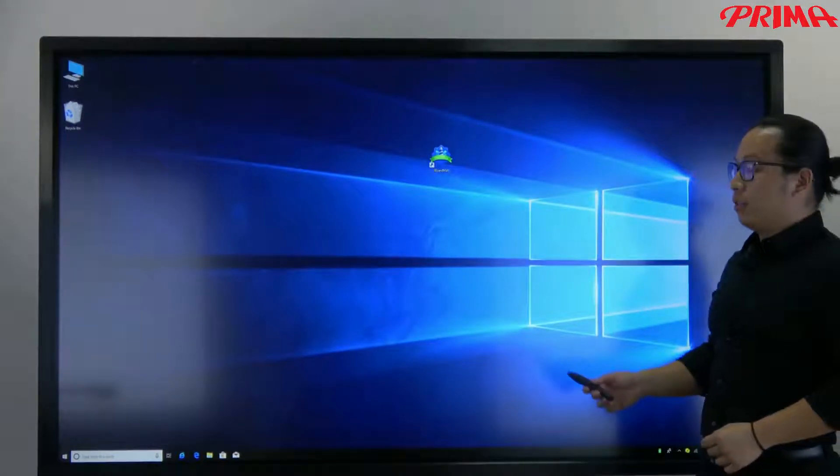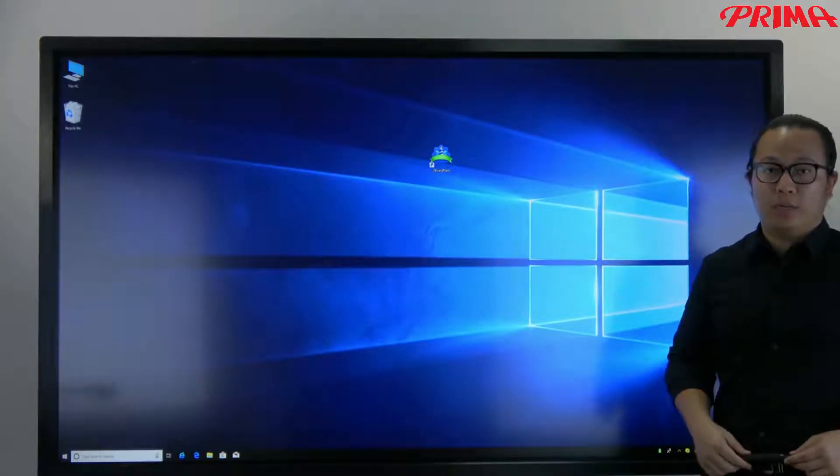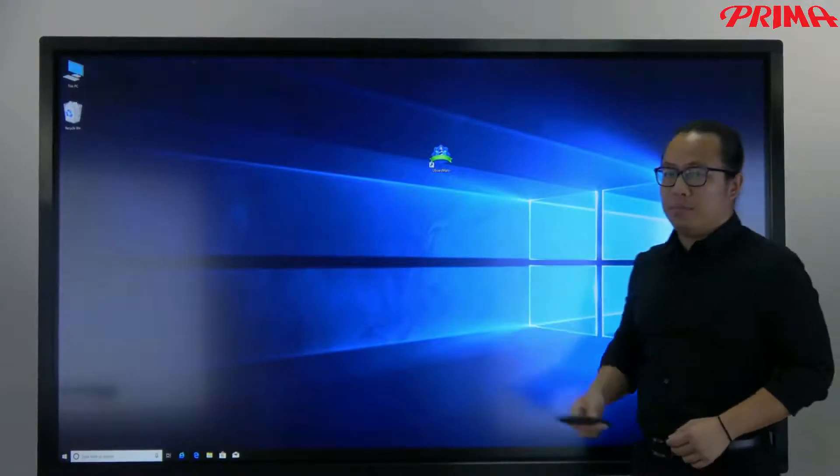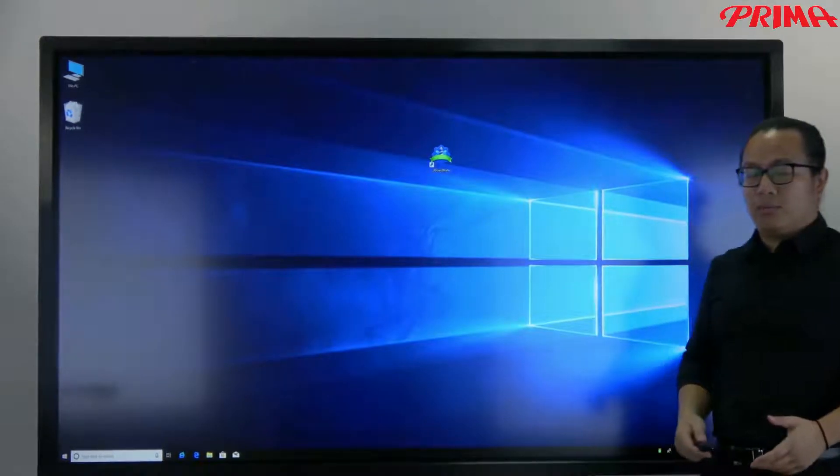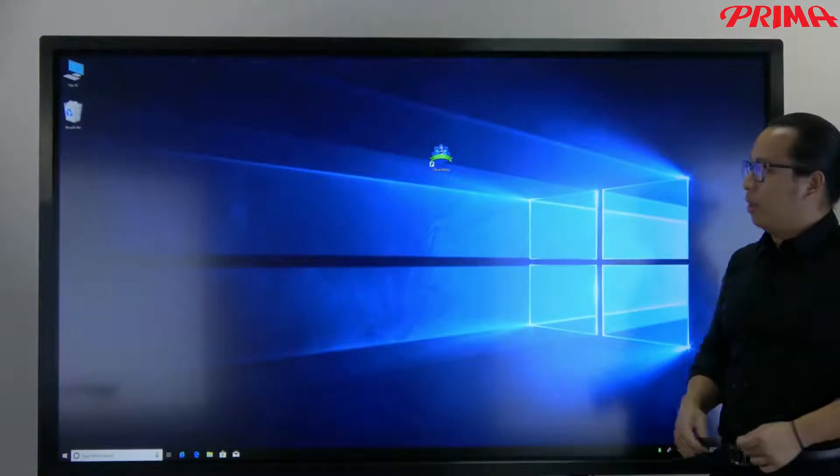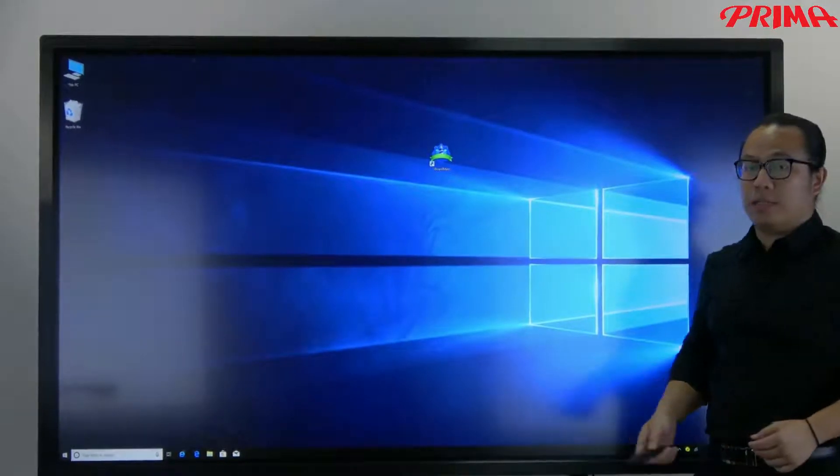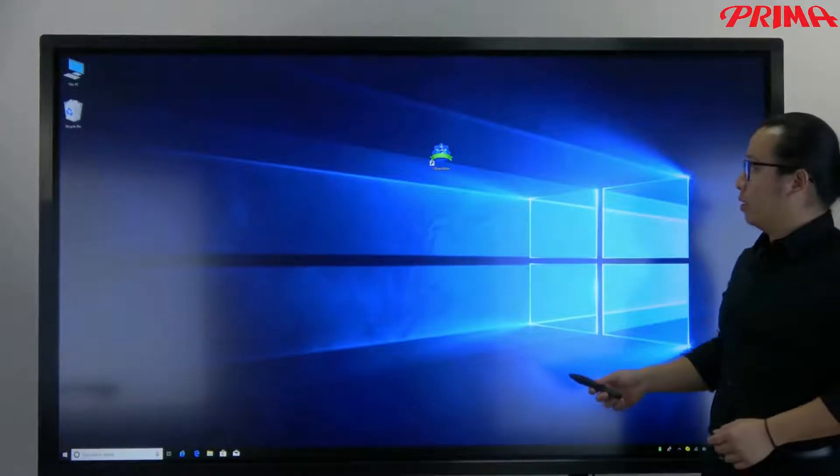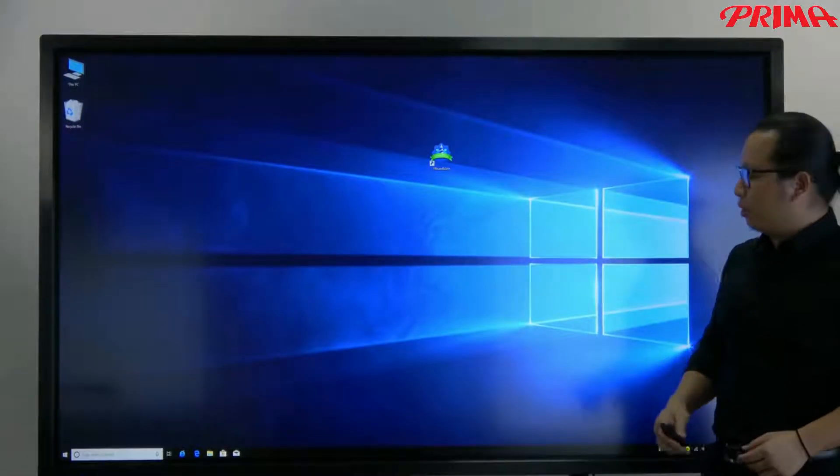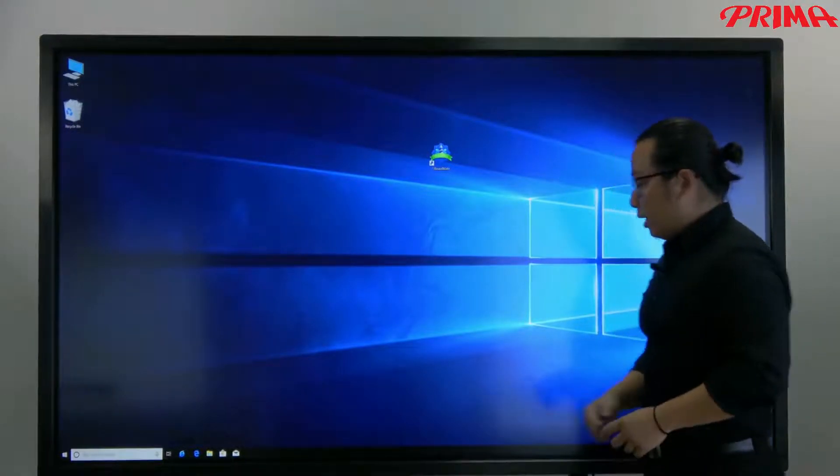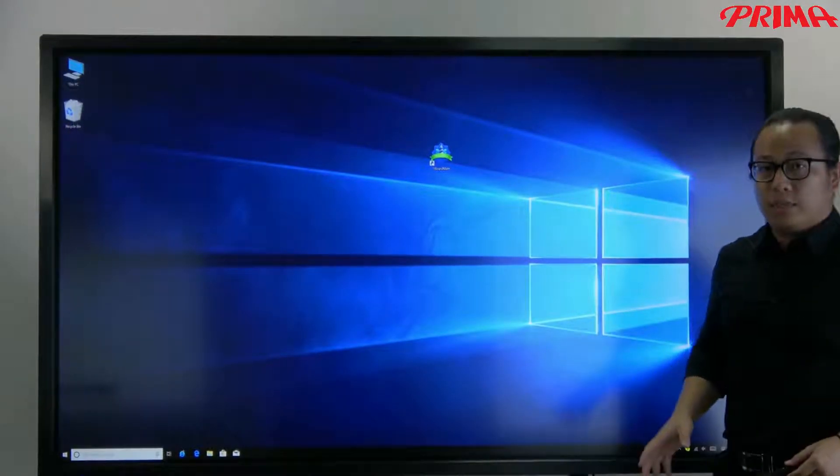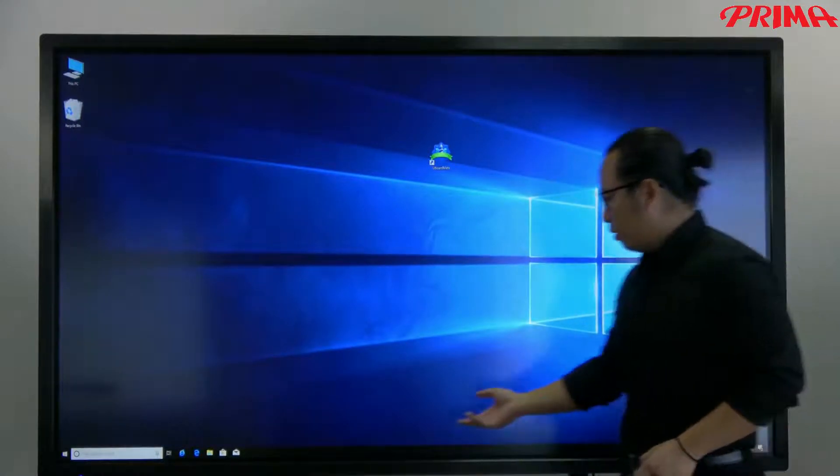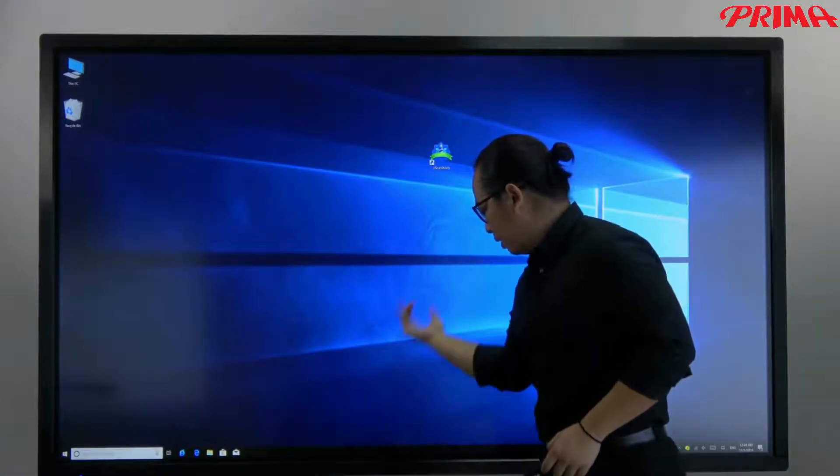Now let me run the interactive software Ubomate. It's both Android and Windows system compatible. But I'm going to run in the Windows system because the Windows is most used for the teachers. And actually it's easy and quick for you to switch between two operation systems like this.